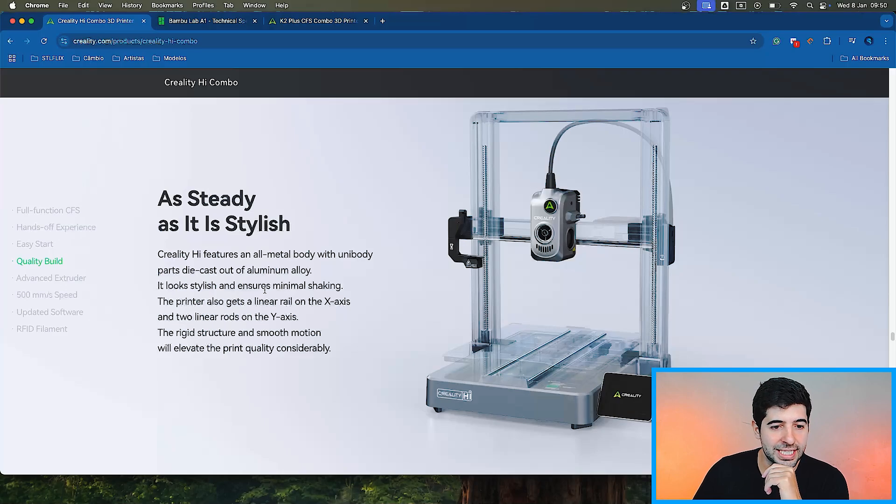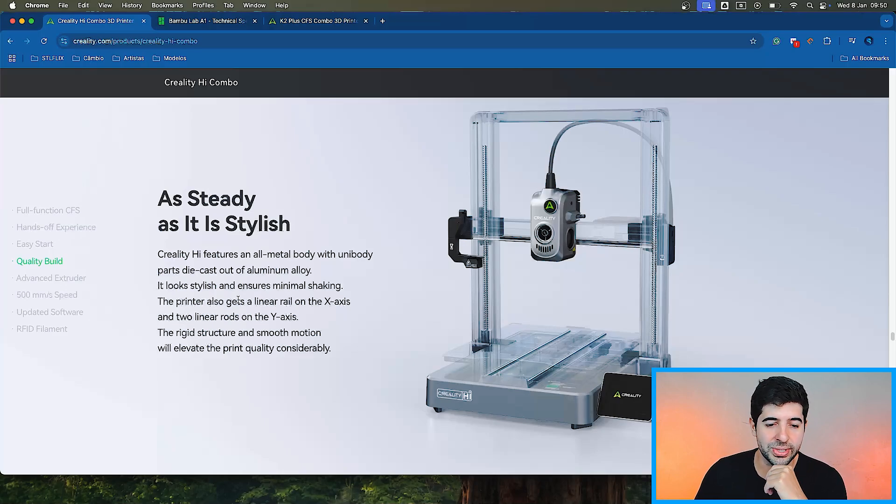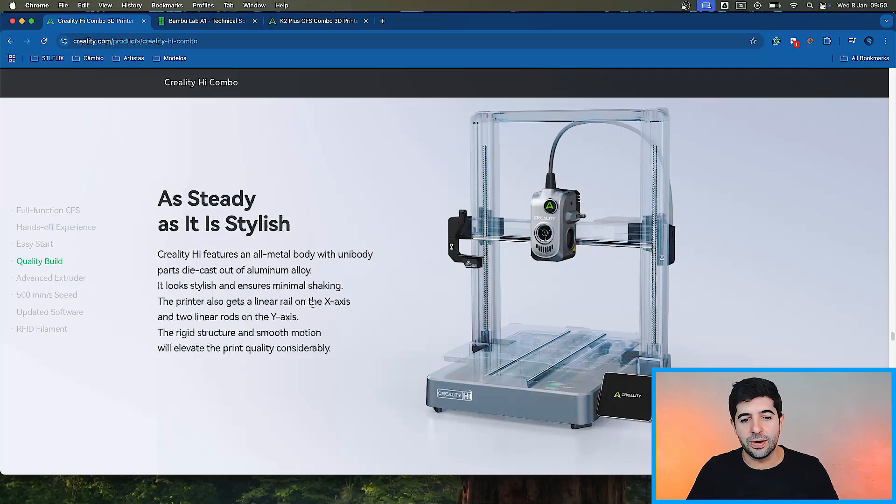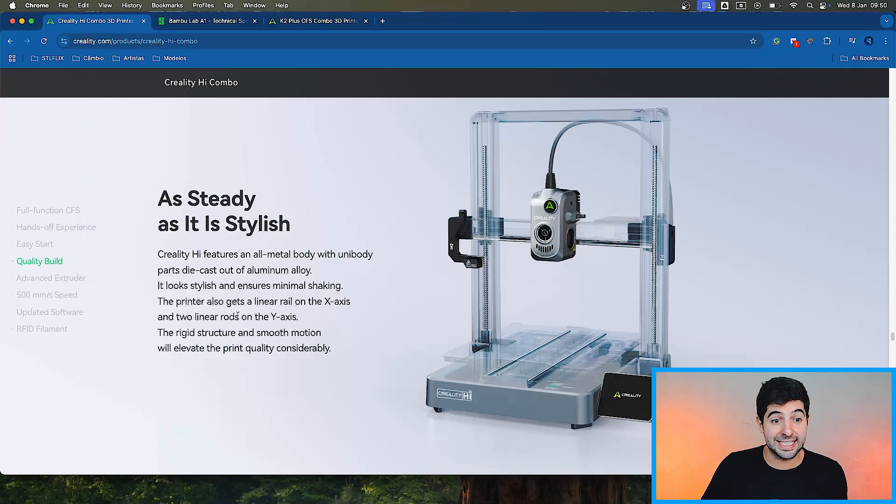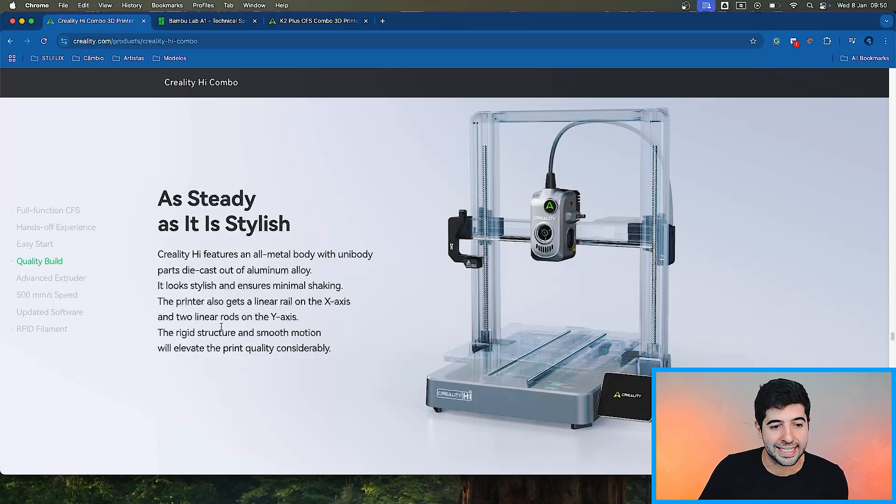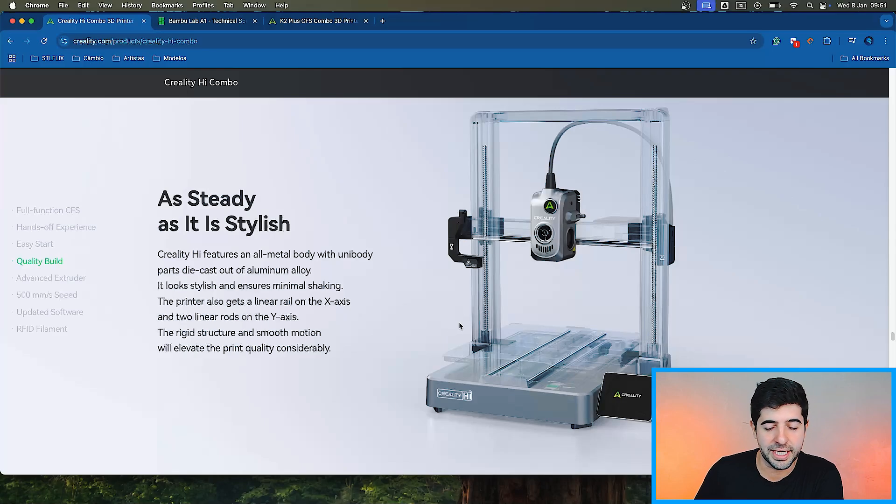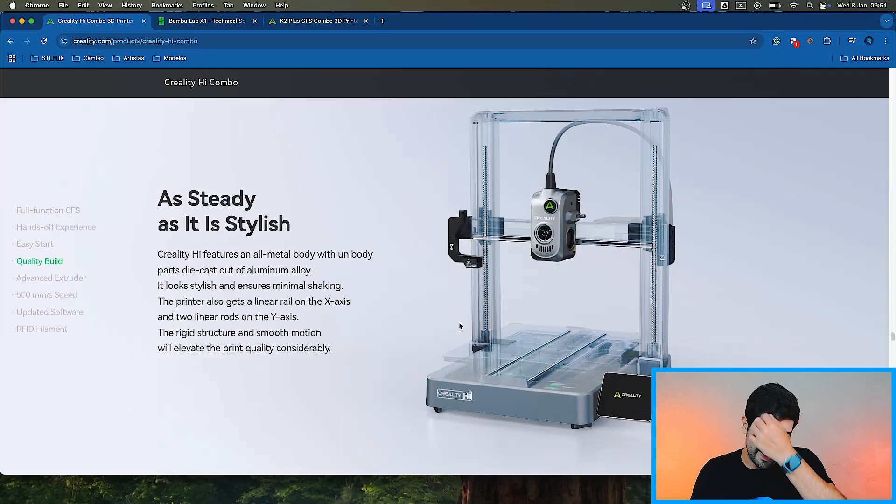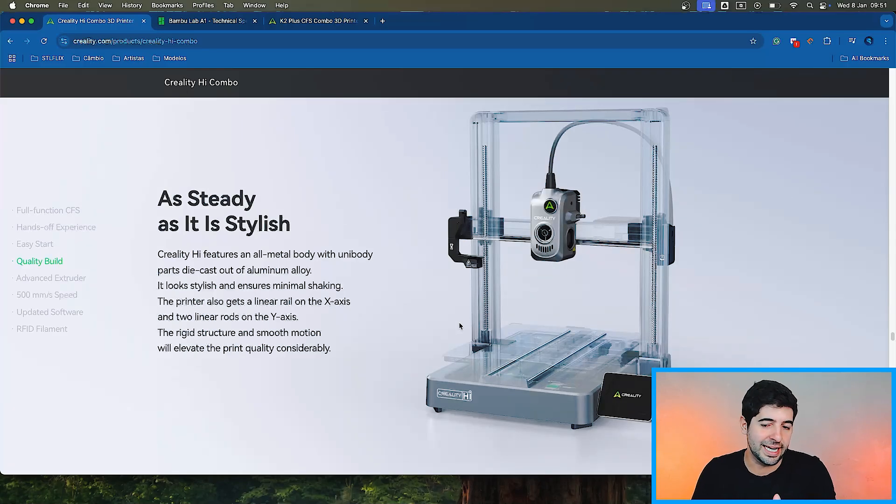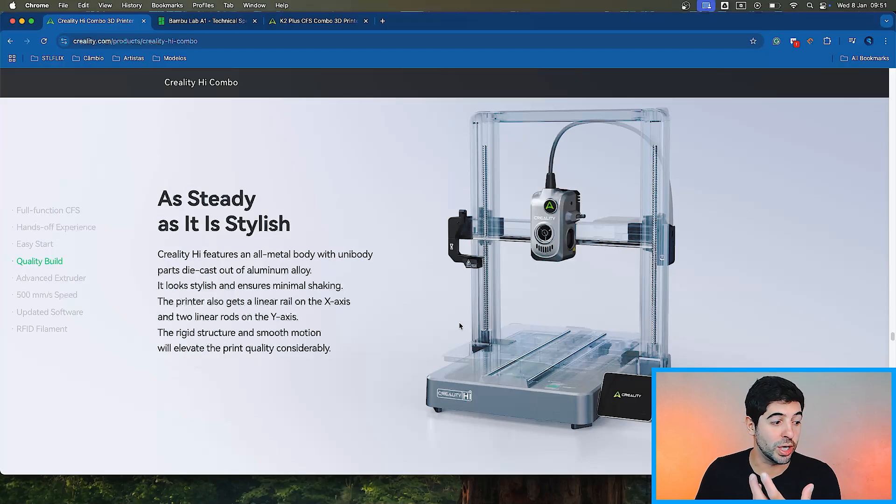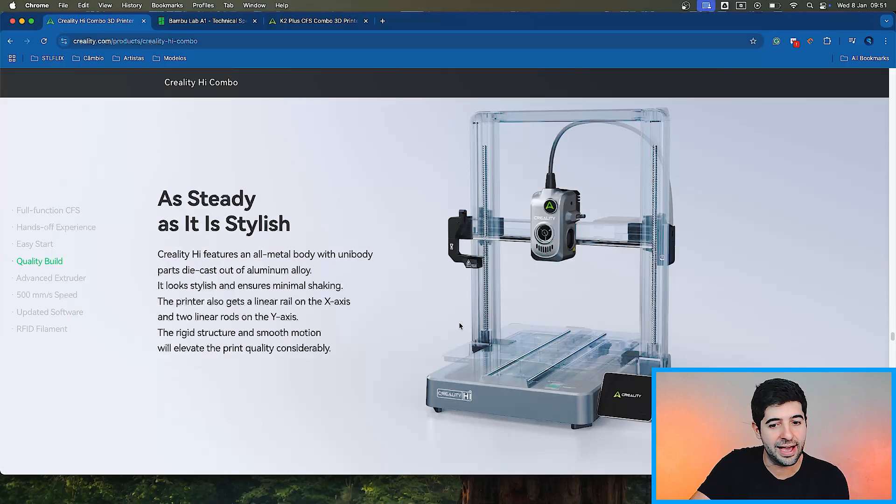Features an all metal body with unibody parts that are cast out of aluminum alloy. It looks stylish and ensures minimal shaking. The printer also gets a linear rail on the X axis and two linear rods on the Y axis. The rigid structure and smooth motion will elevate the print quality considerably. Yeah, they're not putting anything new in here in terms of structure. It's very similar to what we have in the current Enders as well.